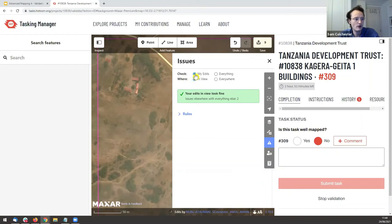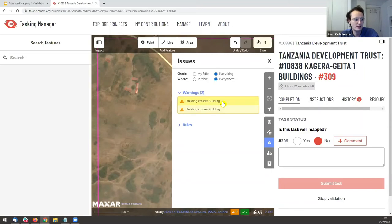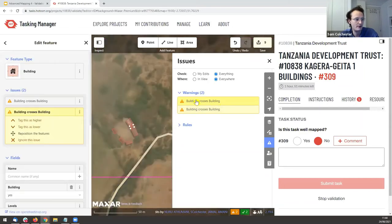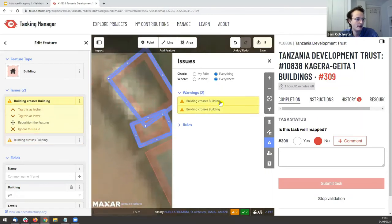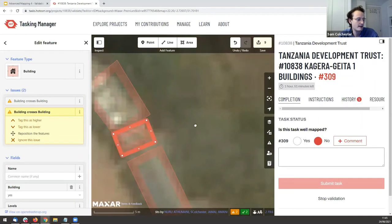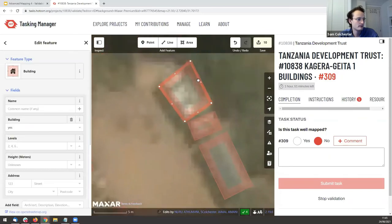By default the Issues panel only shows issues in your own edits. Switch it to 'Everything' so it checks all mapping including what was done beforehand, and select 'Everywhere.' This shows a list of warnings — like an automated check. It found 'building crosses building.' Click on it and it jumps to the offending object. I can now fix it by moving those corners so they're not overlapping.